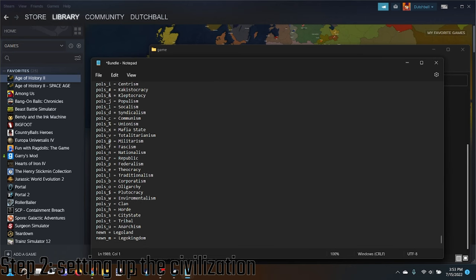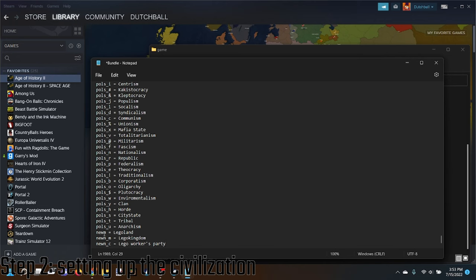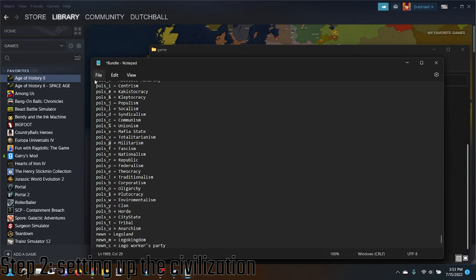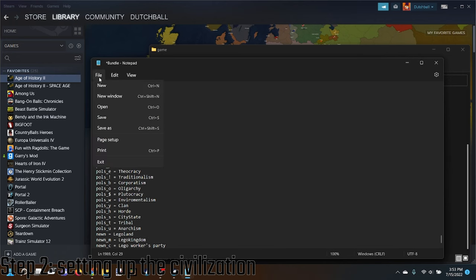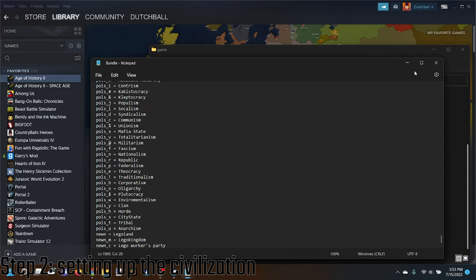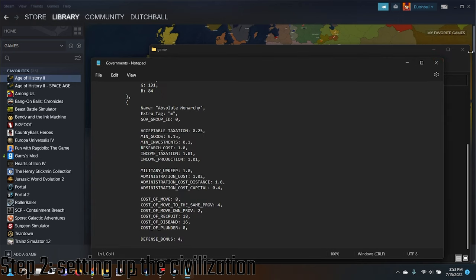And then you do that for literally every Ideology. Like for Communism - Lego Workers Party. Then you can do all the things you want. Then you're going to click File, Save. You're going to save that.